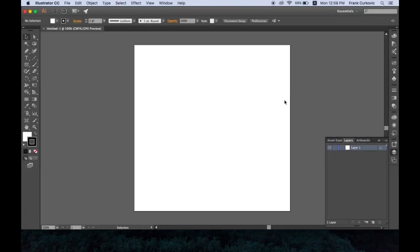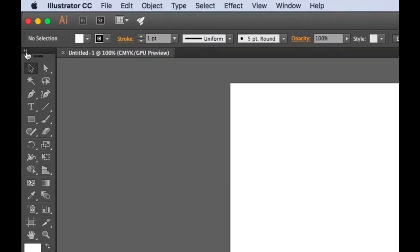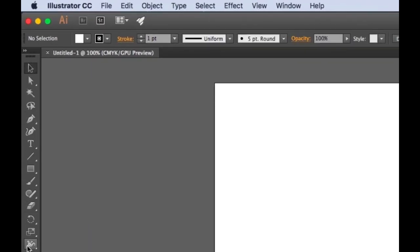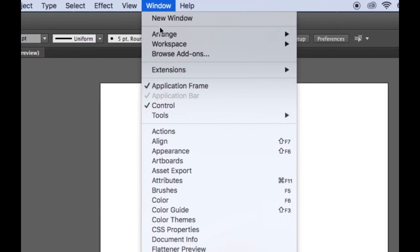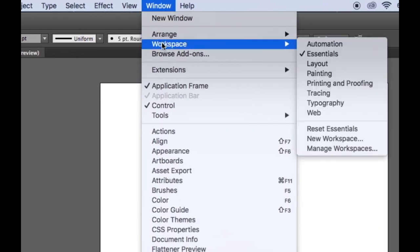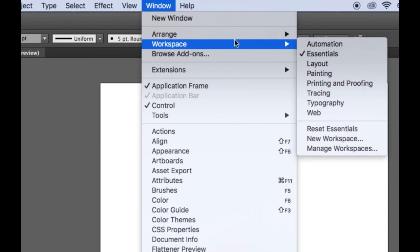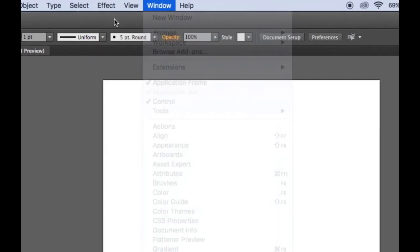You see the canvas is here, the white area. We have our tools over here. If yours opens in a single column format, simply click this little triangle here. To make sure, go up to Window, select Workspace, and make sure Essentials is clicked on. Then it'll look the same as mine.